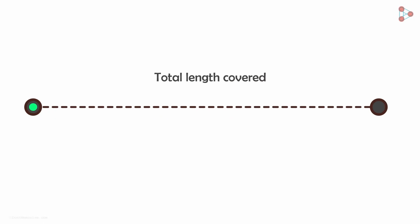When we move from one place to another, the measure of total length we cover is called the distance.